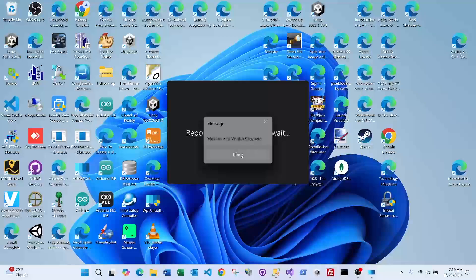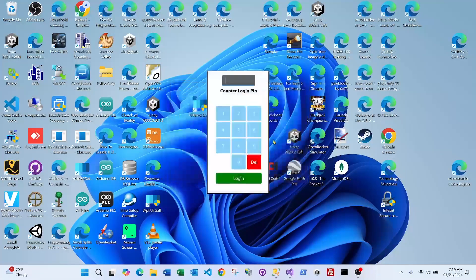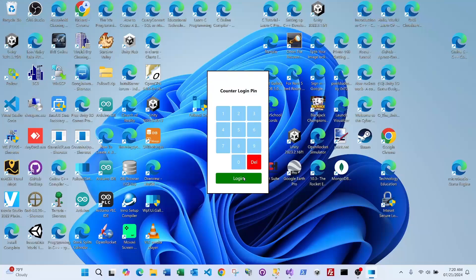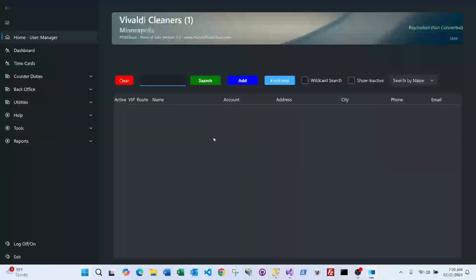Using the touch screen, it says 'Welcome to' followed by the name of your cleaners — make sure you're logged into the right account. These are the counter logins, which are optional in the Follow system. Before every transaction, you can have your counter people enter a PIN to keep track of who does what, when, and where.